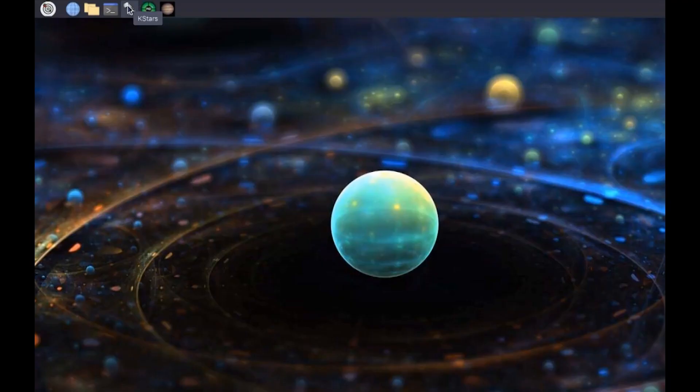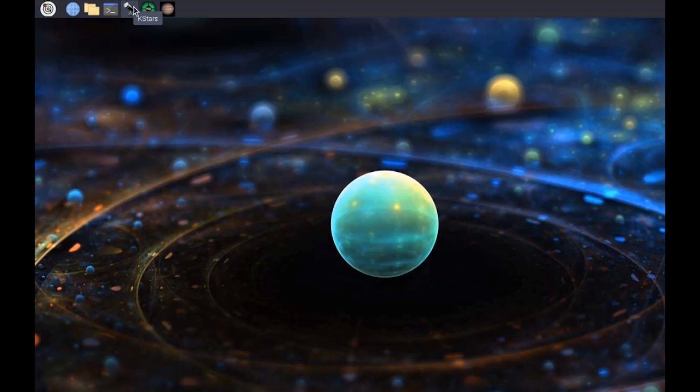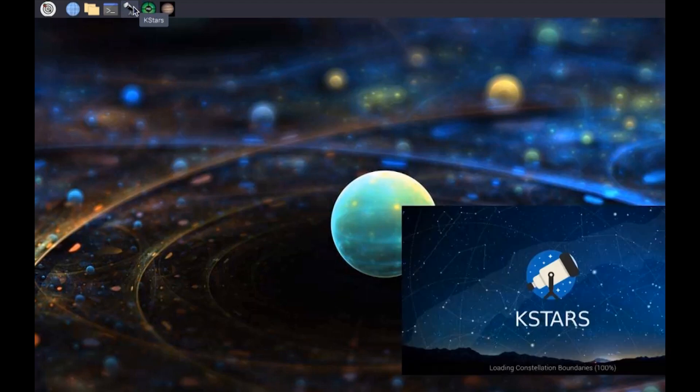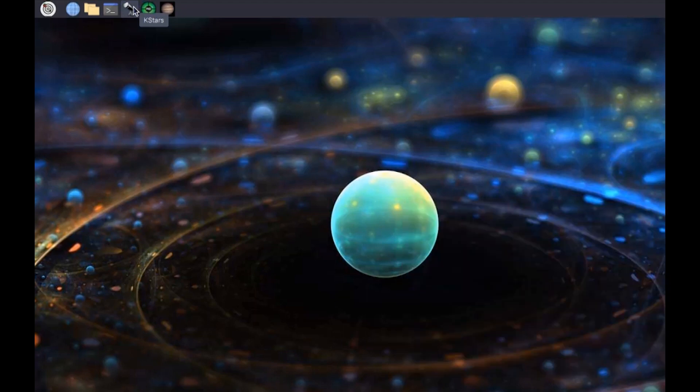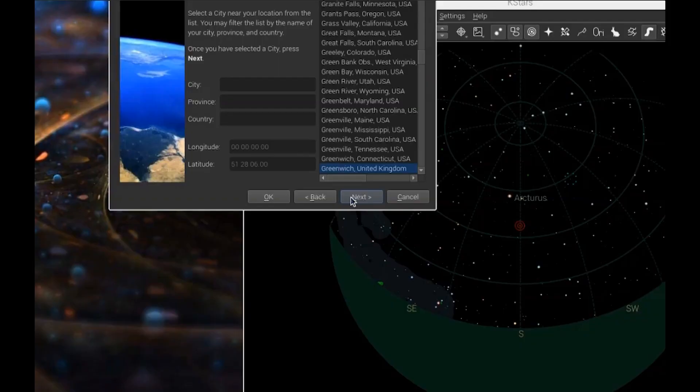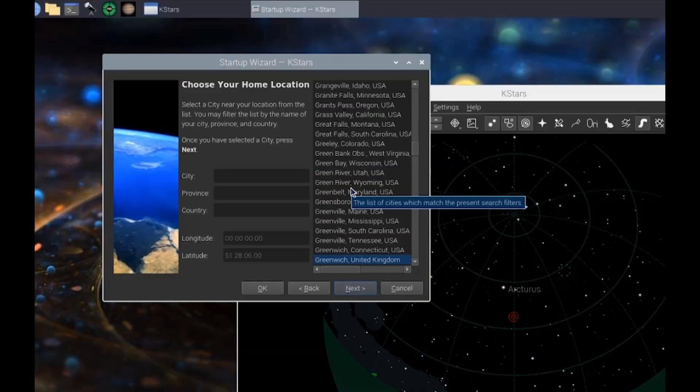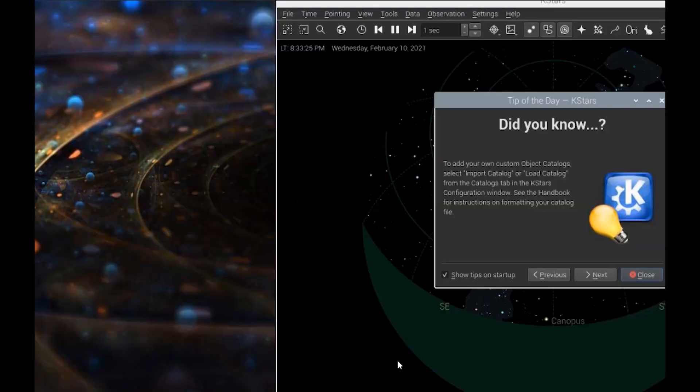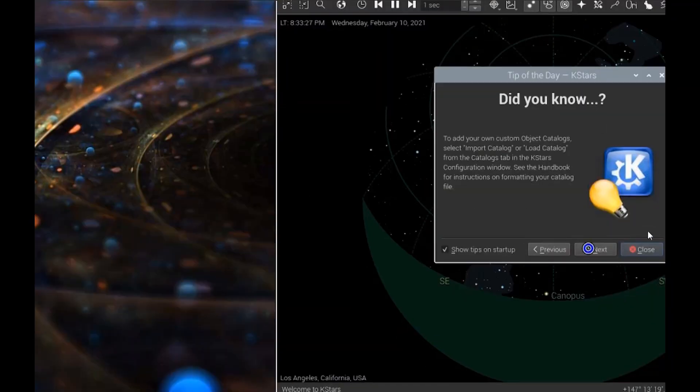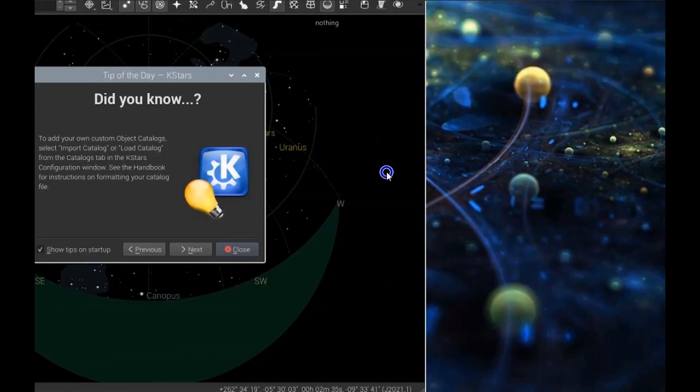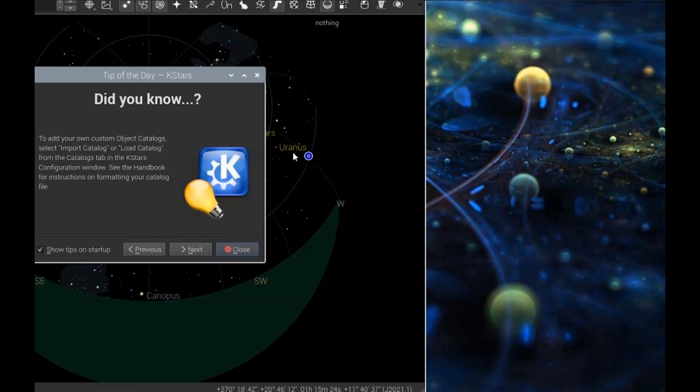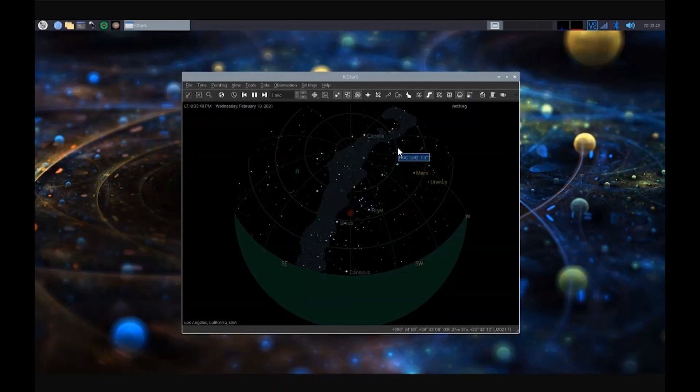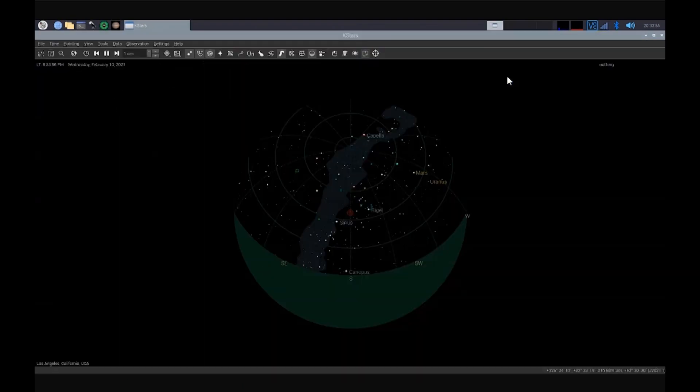This is where all the fun starts, using K-Stars. Click on the little telescope icon up here in the upper taskbar area. It will open up K-Stars, and the first time you open it, it will ask you to run through a wizard. It's going to ask you for your home location, so you can put your city in there, and it will pull up major cities, like I'm close to Los Angeles. Once you do that, you'll see that it has a little tool tip that comes up each time you start K-Stars. I'm just going to close this now. You'll see a way to expand the window full screen, so I'll do that right now.